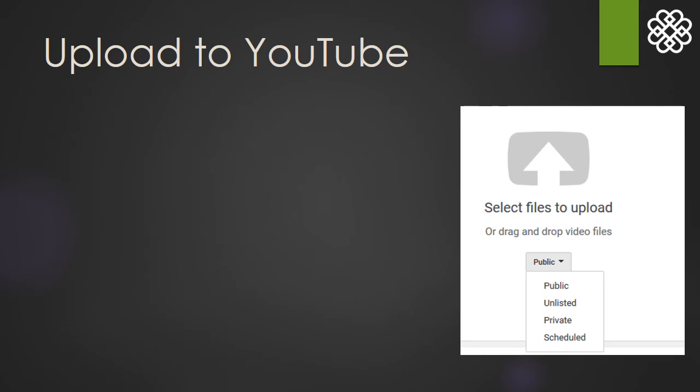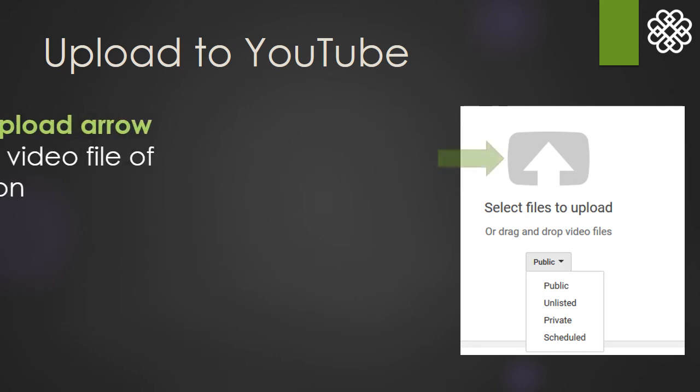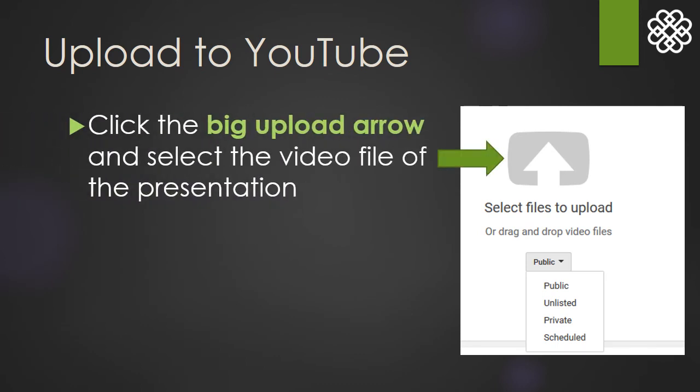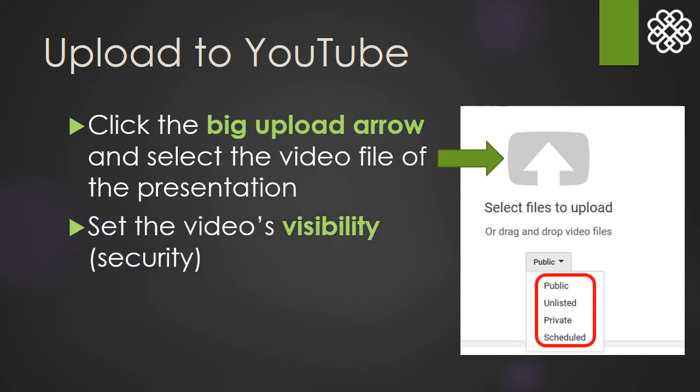Next, you will see the Upload screen. Click the big upload arrow and YouTube will ask you to choose your file. Do you remember where you saved that video to before? And below is where you set the visibility on your video. You can go back and change this at any time.